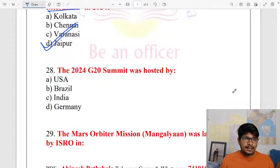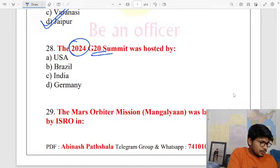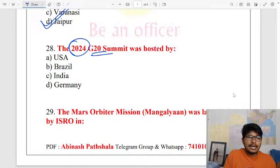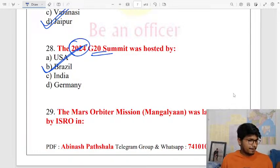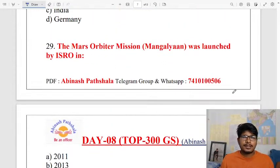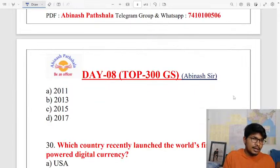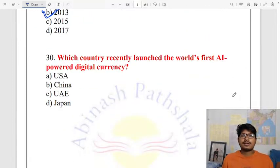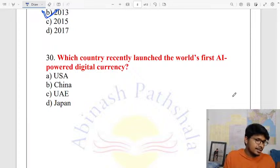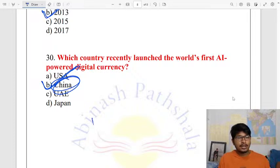The 2024 G20 Summit was hosted by Brazil. Next, regarding the Mars Orbiter Mission (MOM). The last question of the day: which country recently launched the world's first AI-powered digital currency? The answer is China.